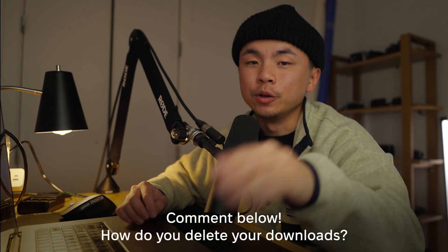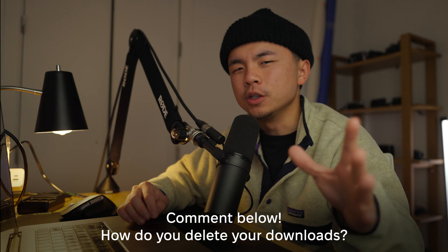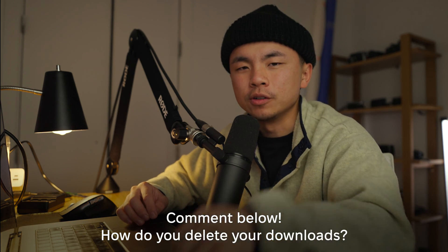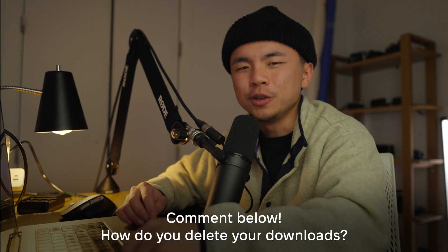So before we continue, I have a quick question for you. How do you usually delete your downloads? Comment down below your answer. We would love to know.